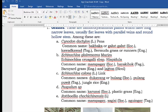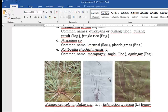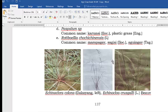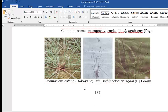Another example of grasses is dukayang or bulang — pulang puwit in Tagalog or jungle rice in English. Another example is karonsi or plastic grass, which is sometimes hard to eradicate. The picture below is dukayang; in our place we call it dukayang because the formation of grass spreads its branches.